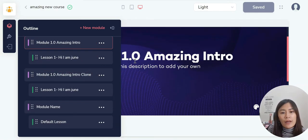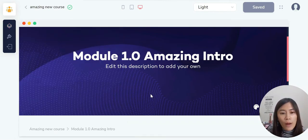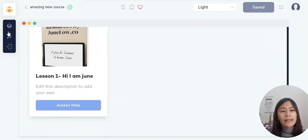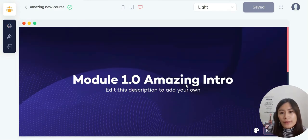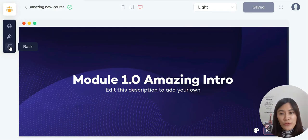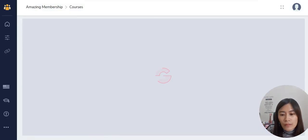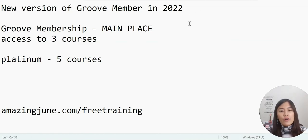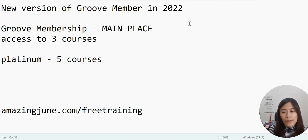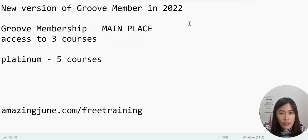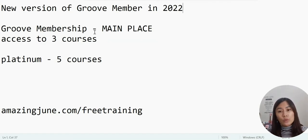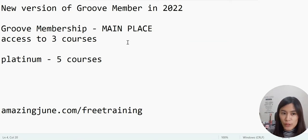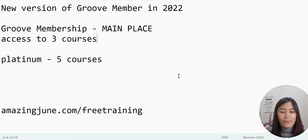The best approach is to fully edit one module with all the layout, font, and colors you want, then clone it. Click the three dots and select Clone — it will duplicate the module for you to edit further. That's how simple it is to create courses in GrooveMember. To recap: in GrooveMember 2.0, the membership is the main hub where you host courses. You can have multiple courses and control which ones each membership tier can access — always create the membership first, then add courses to it.